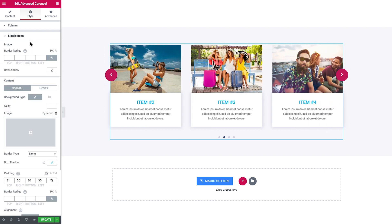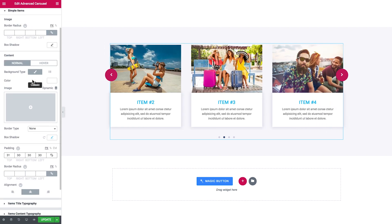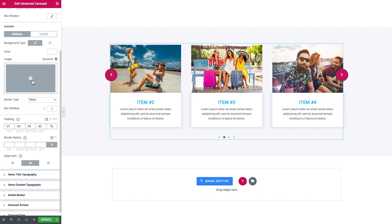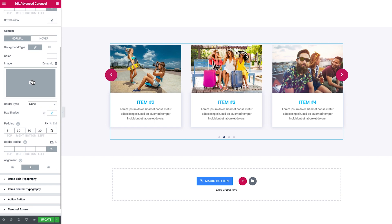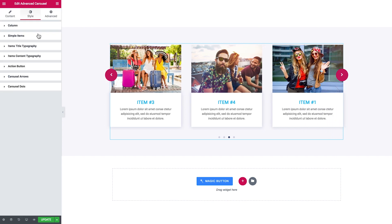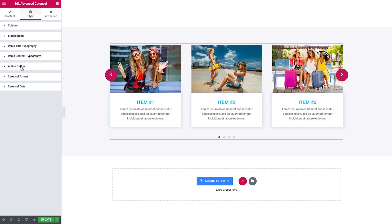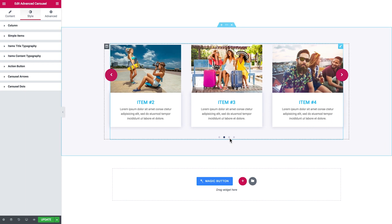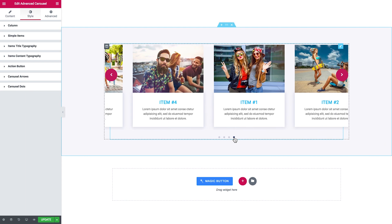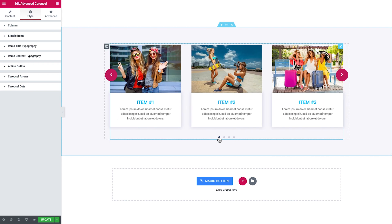Here go the settings for every item. Then we change the typography settings for the title and the content. Here you style the button and here change the style of the carousel arrows and the carousel dots.